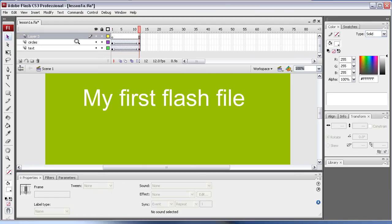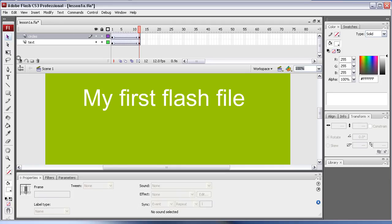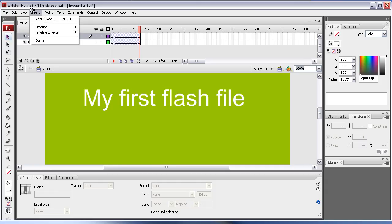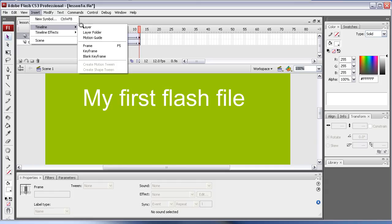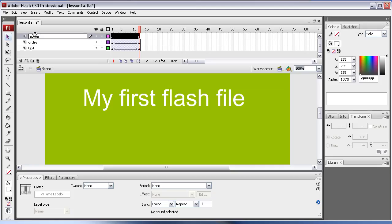Let's create another layer. I'll show you the slow way of doing it - here is insert layer, but you can go to Insert, then Timeline, and then Layer. Let's label that action. I would suggest you always label the action layers 'action'.